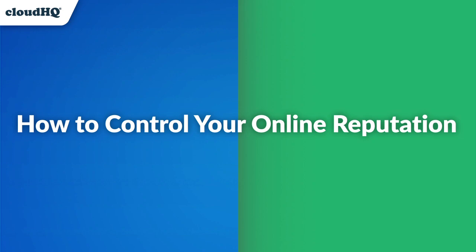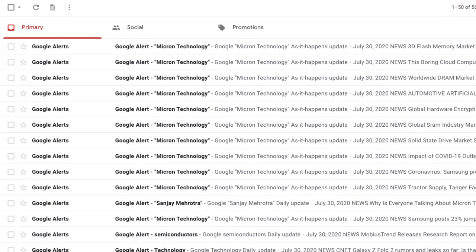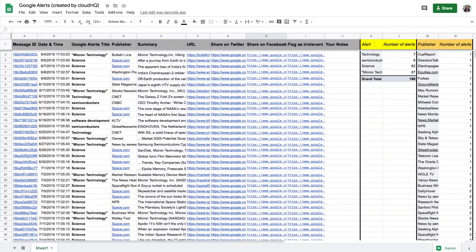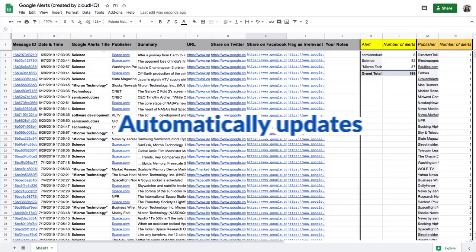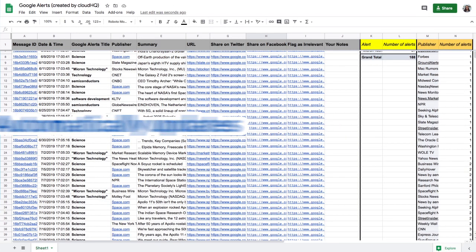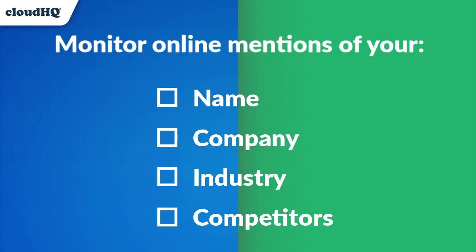Today I'm going to show you how to take control of your online reputation using Google Alerts email notifications and this monitoring spreadsheet that automatically updates online mentions, which is an easy solution for anyone using Google Alerts to monitor